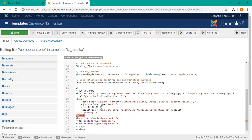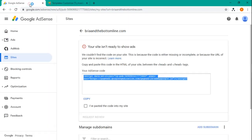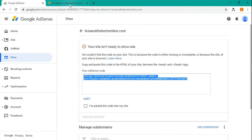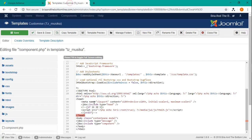So what you want to do per the instructions, you want to copy and paste this code between the head and the end slash head tag. So we want to just put it toward the end right here.